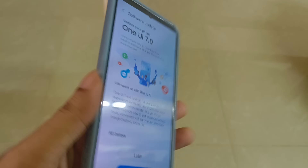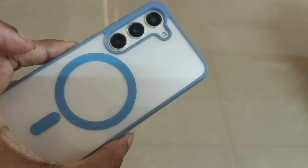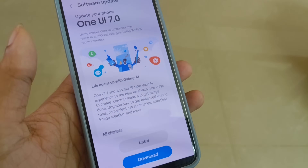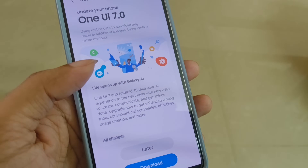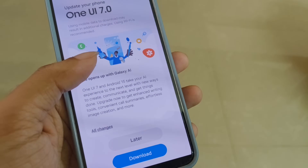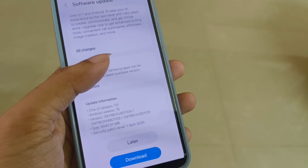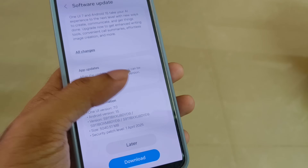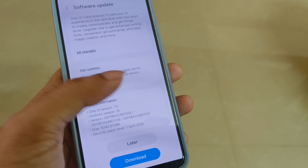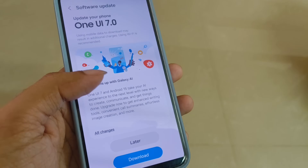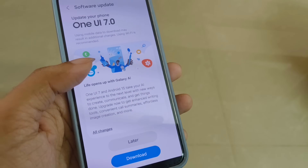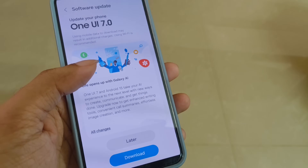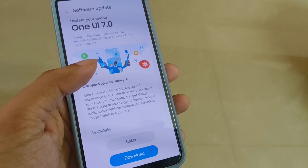Hey guys, this is finally our Samsung Galaxy S23's One UI 7 update. I will update my AnTuTu score and test the CPU throttling test. The difference between the AnTuTu scores is a little bit, but there are many features added.